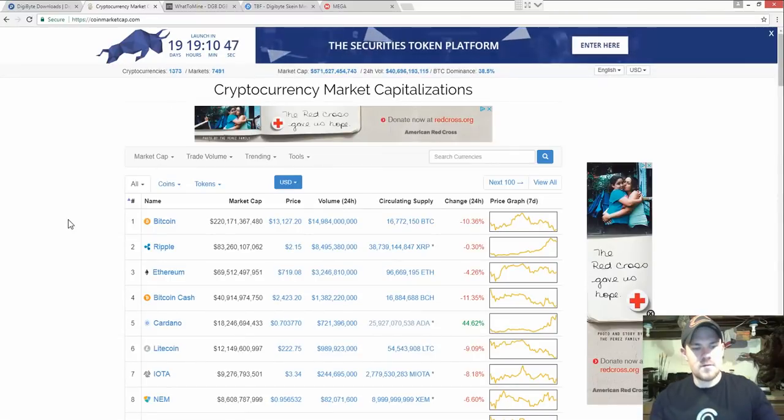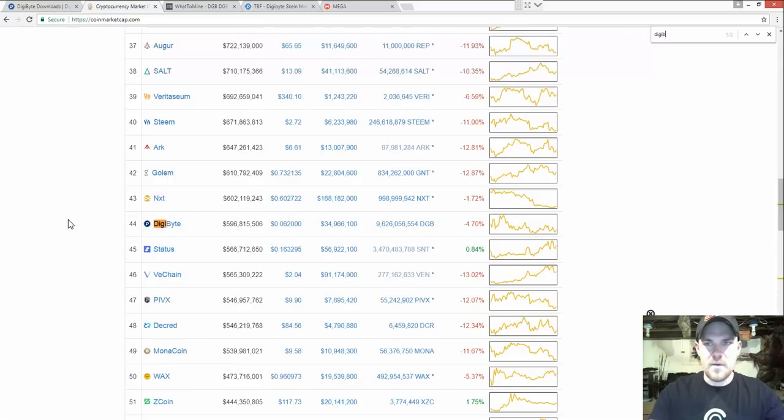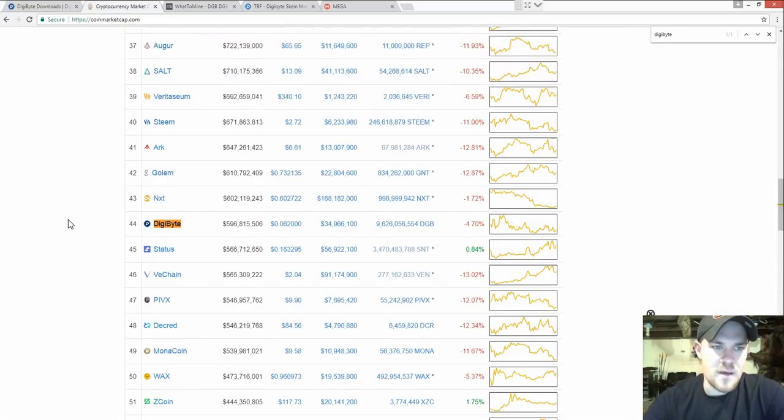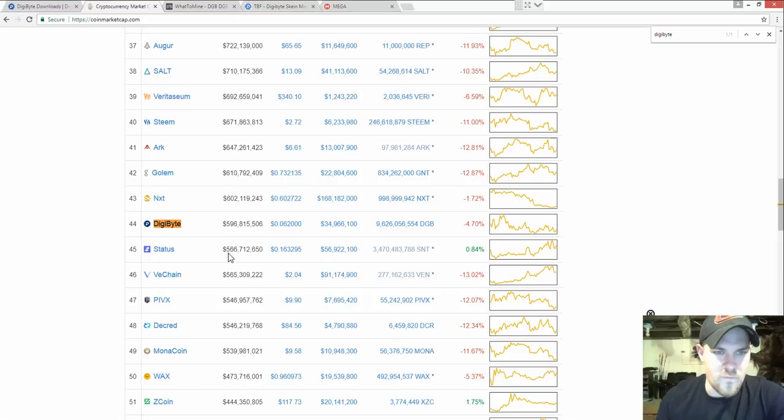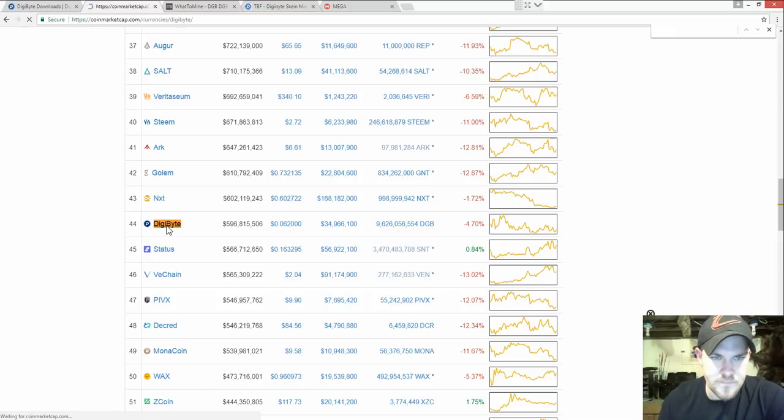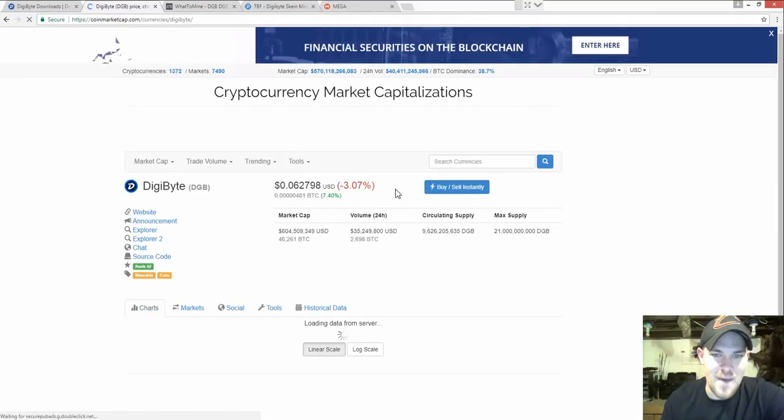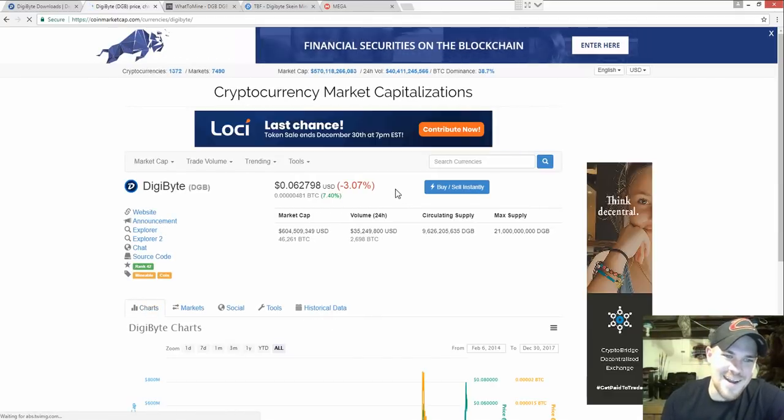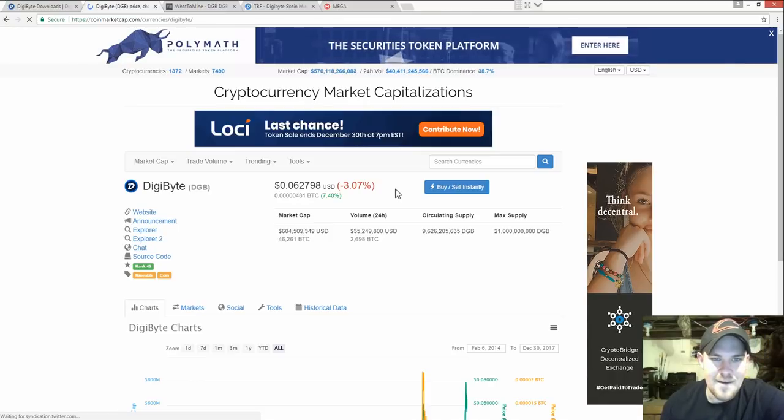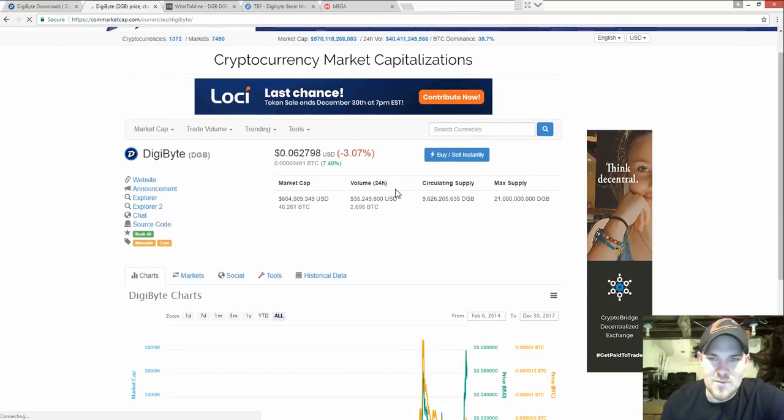Let's check out the coin market cap. I got into DigiByte a couple months ago and was just kind of spectating. It was like above the top 100. It's ranked 44 today. It's at six cents. I remember when it was a penny. I wish I would have bought a lot more but I didn't.